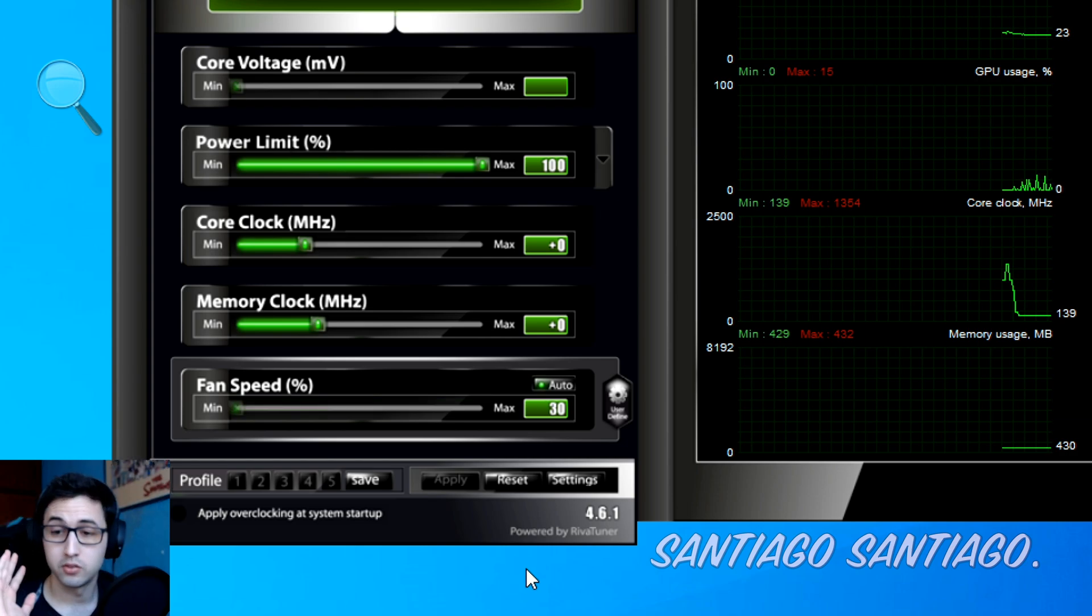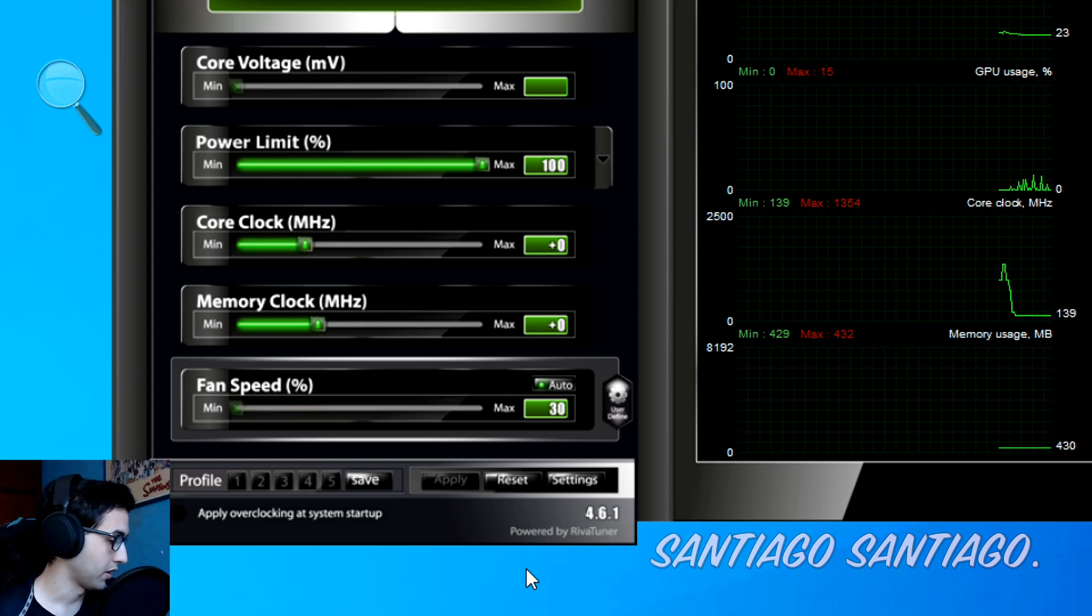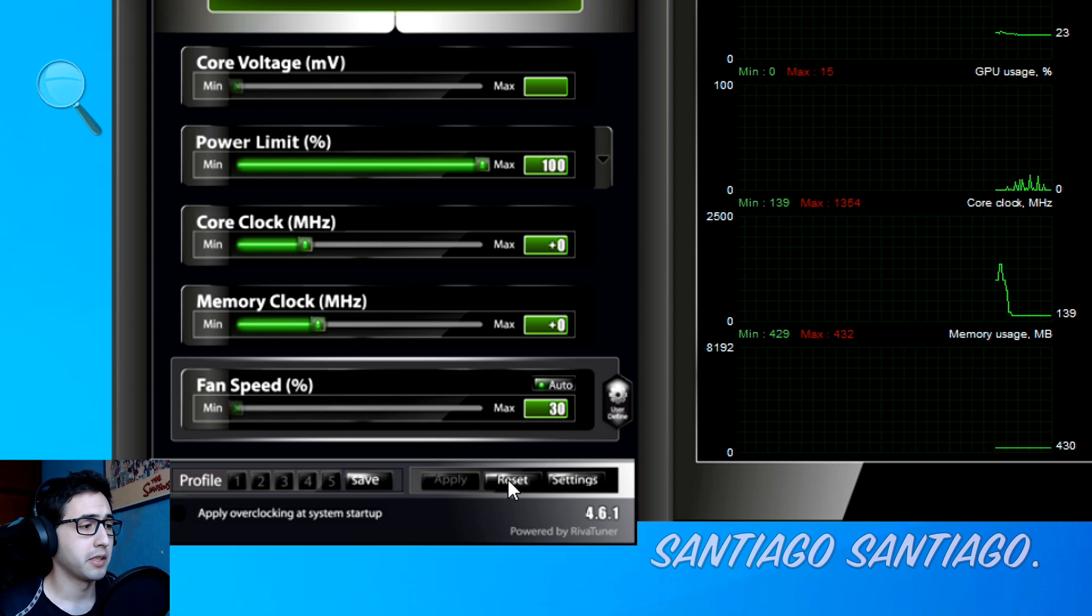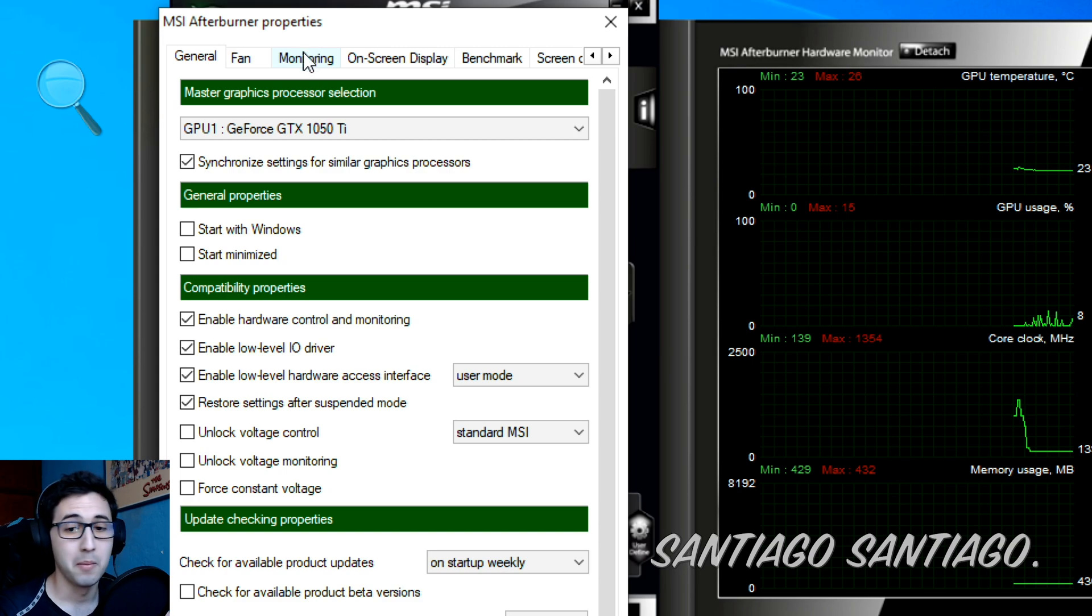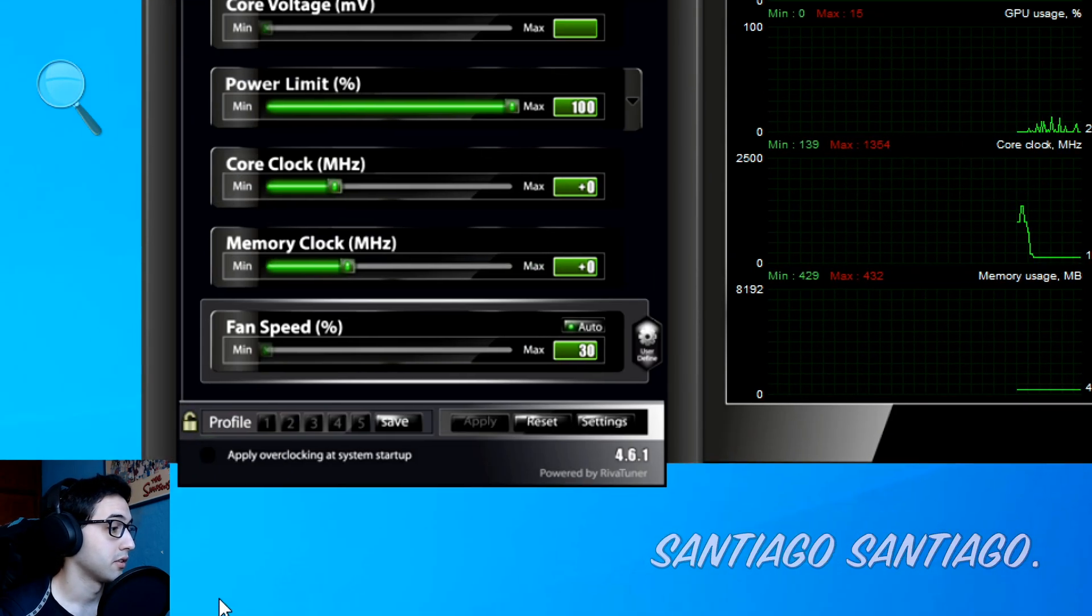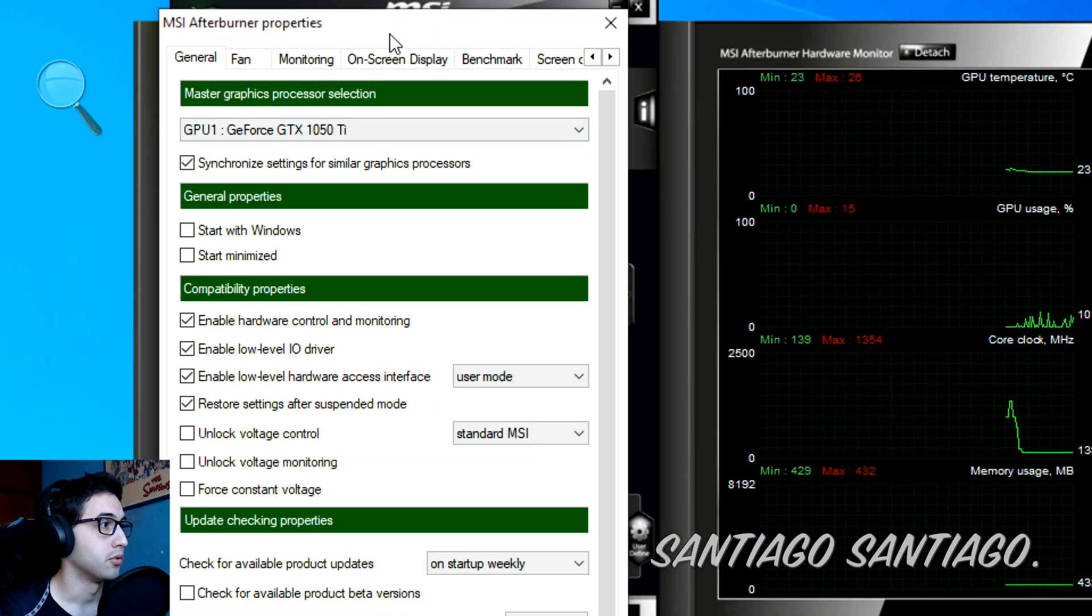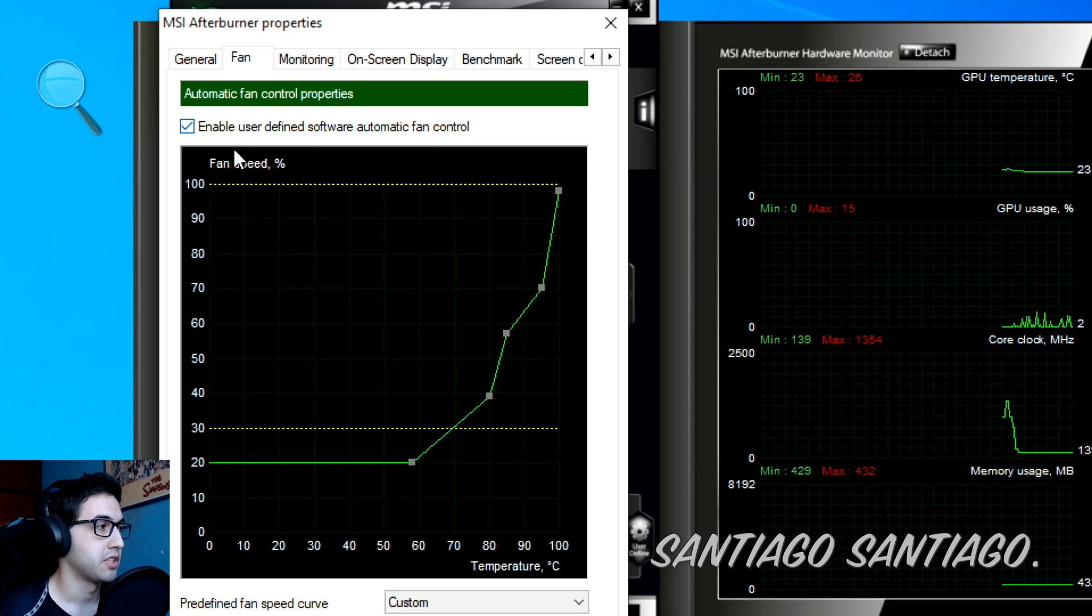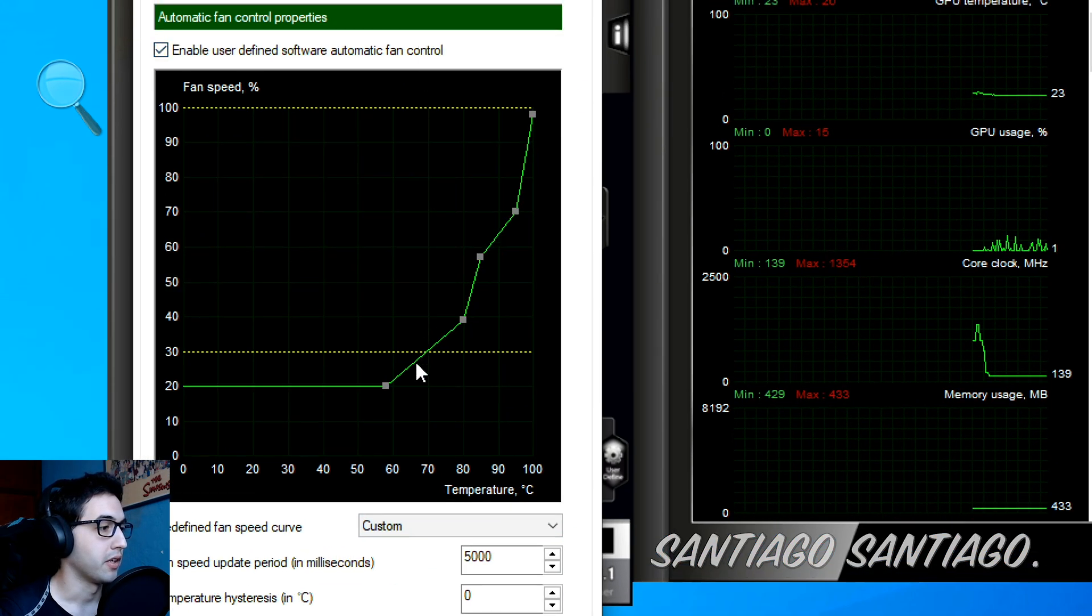So you want to make your own fan curve, one better than the one that came with the graphics card. You just click here on settings, go to fan and just check this box and here you can make your own fan curve.